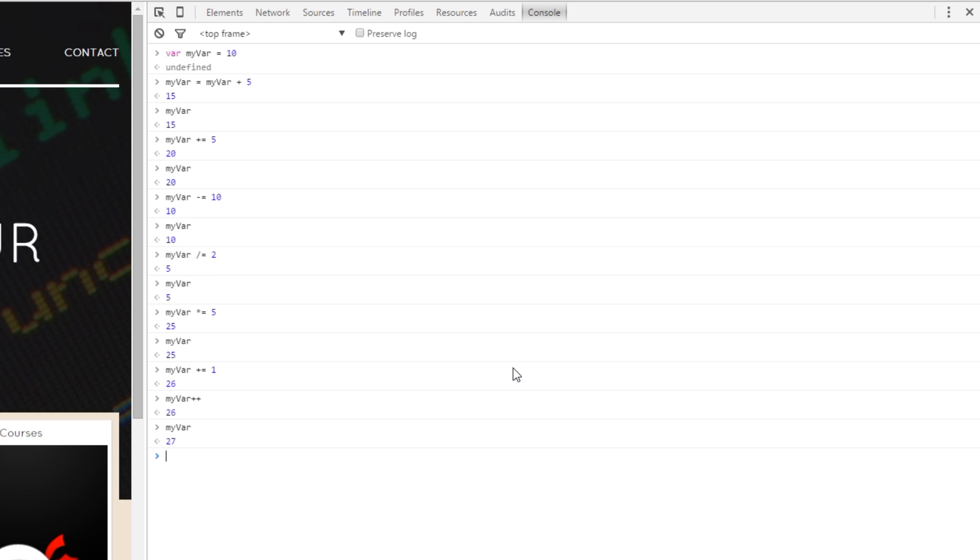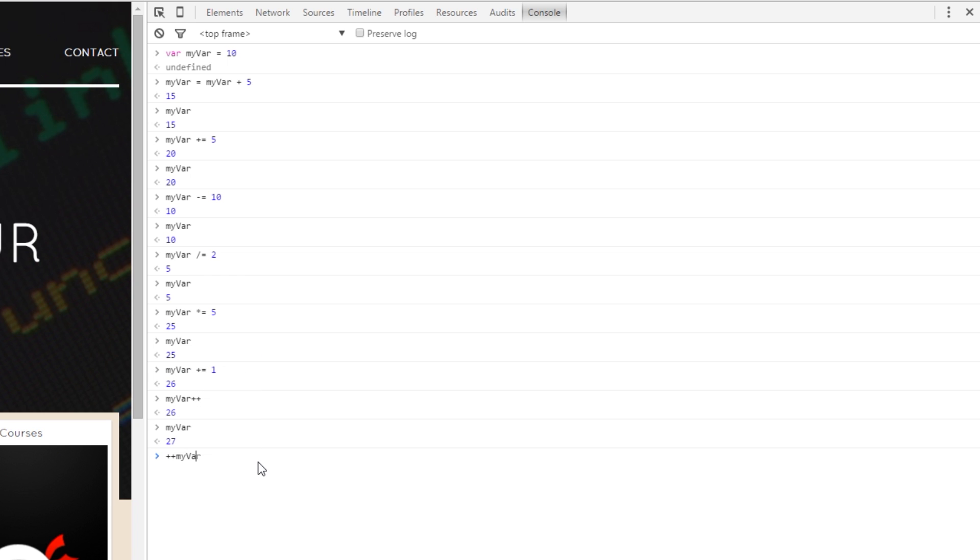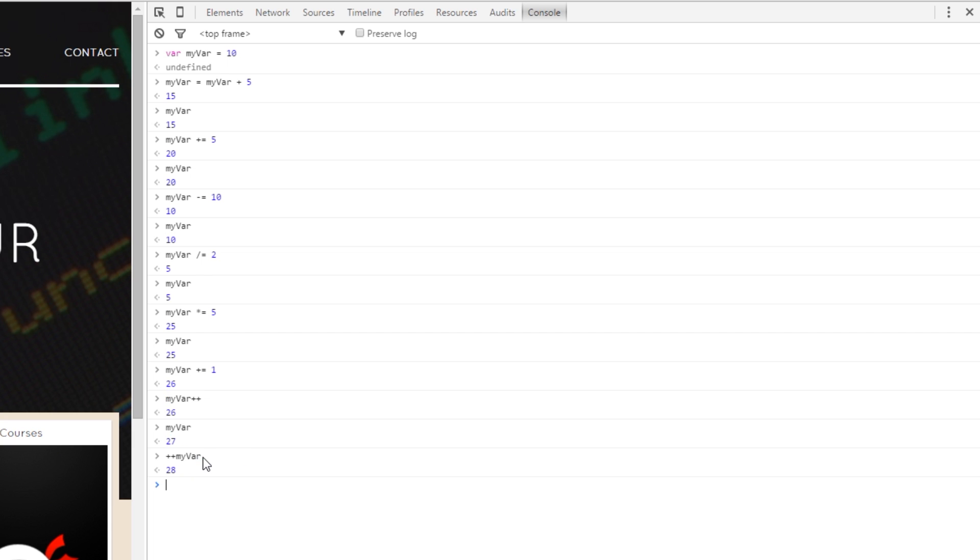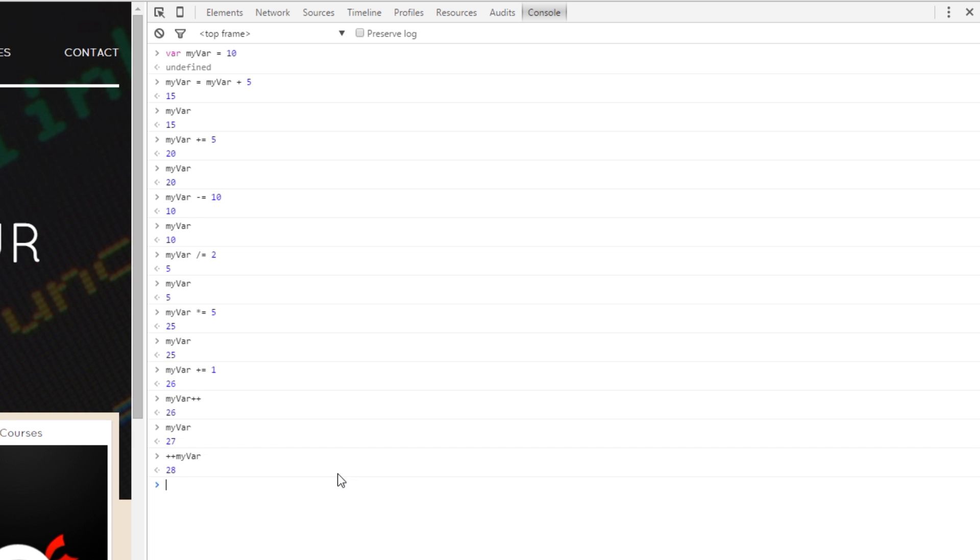But because I put the pluses after the variable name what it did was print out myVar first and then added 1 to it. If I was to do plus plus myVar then what it will do is add 1 before it prints out the result. So, it should be 28 now, there we go. So, the order does matter and we'll get into these later on when we start looking at loops and whatnot. I just wanted to show you them now so they're not going to be alien later on.